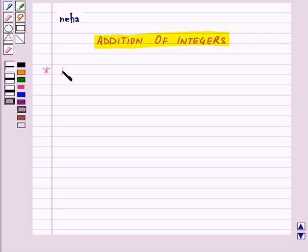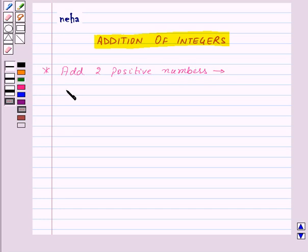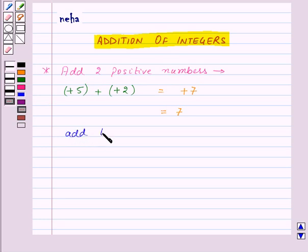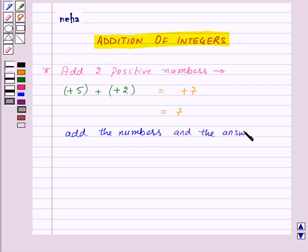First of all, let us see how to add two positive numbers. Suppose we have two numbers plus 5 and plus 2 and we want to add them. We will add 5 and 2 to get 7, and the answer 7 will take a positive sign. So we get plus 7, which is simply written as 7. To add two positive numbers, we add the numbers and the answer takes a positive sign.